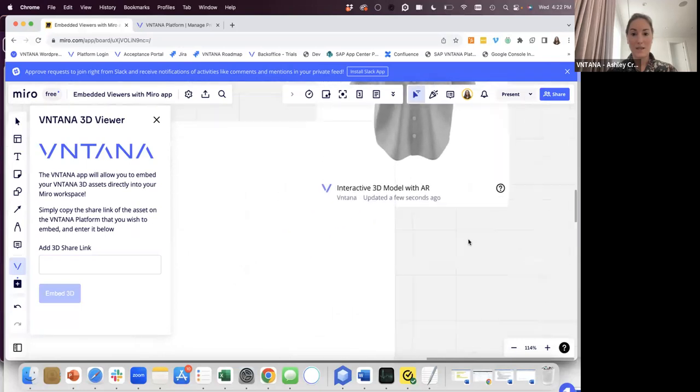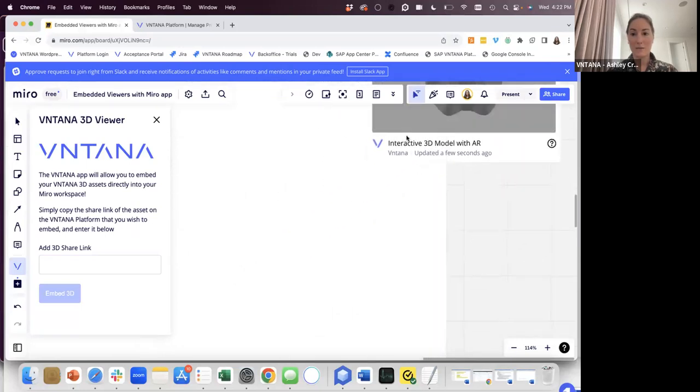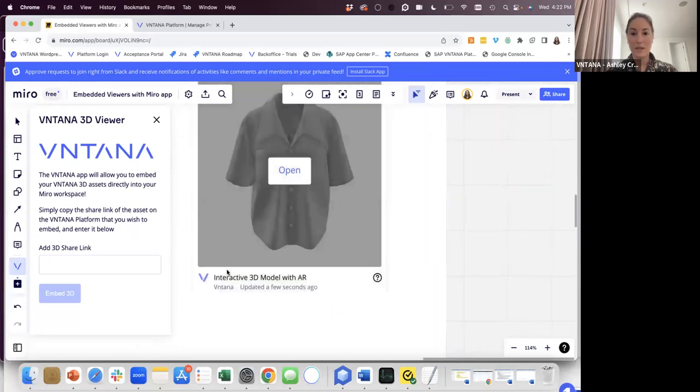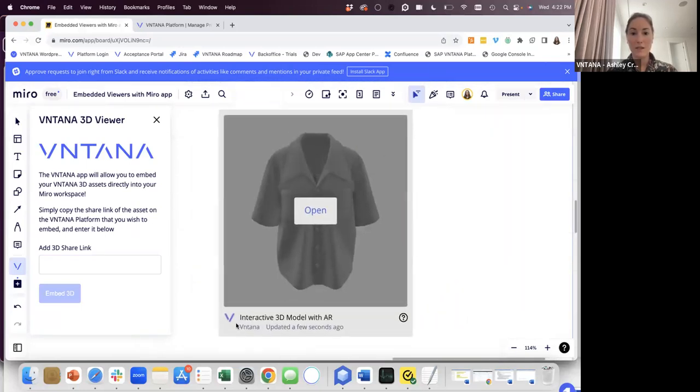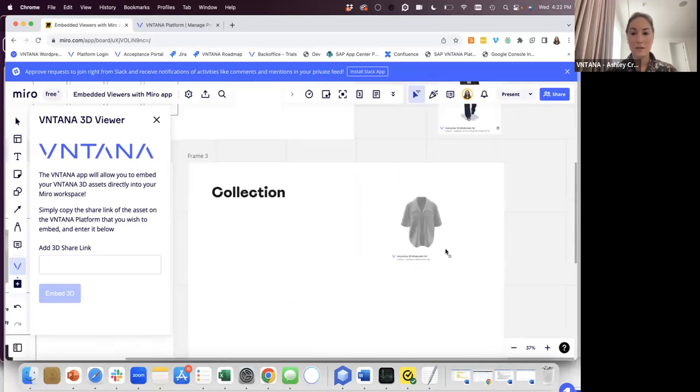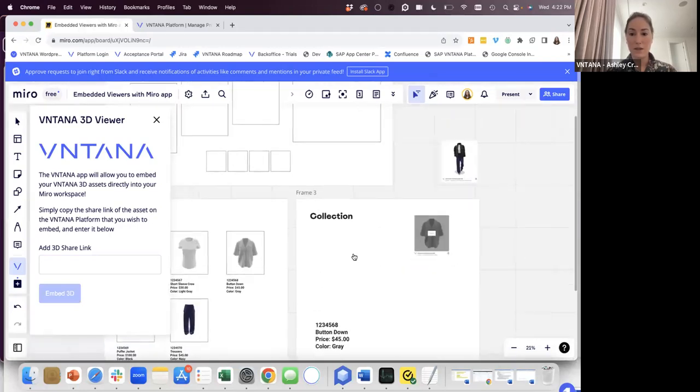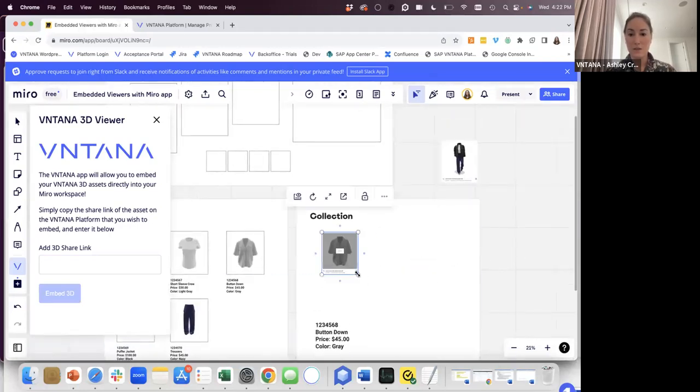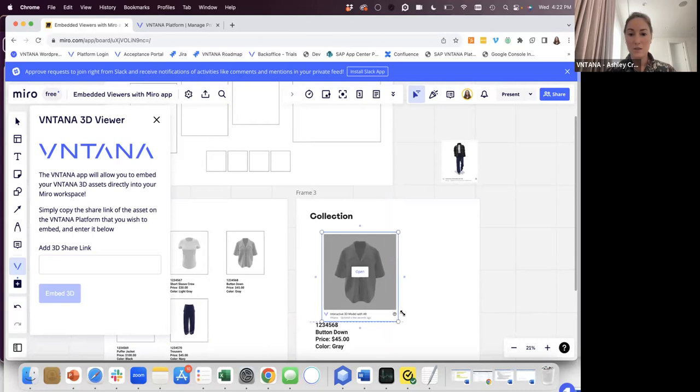And it is now on our Muro board and I can drag that wherever I want, move it around, let's zoom out, we can make this larger if we want to.